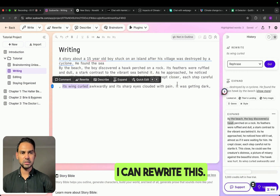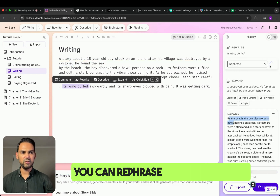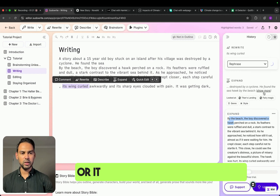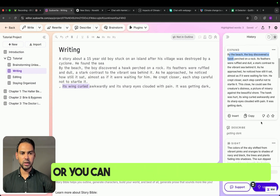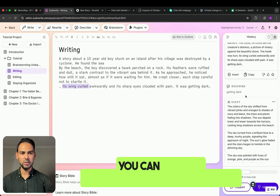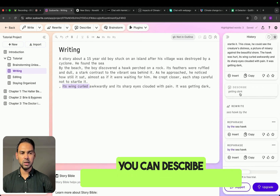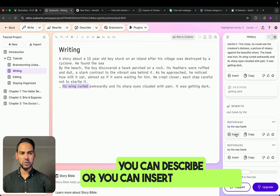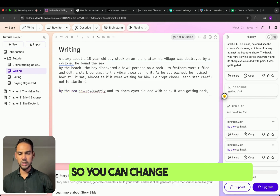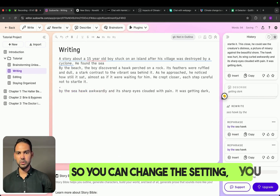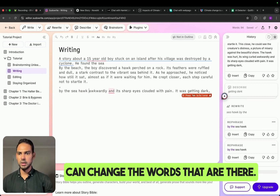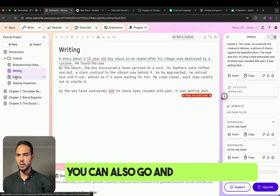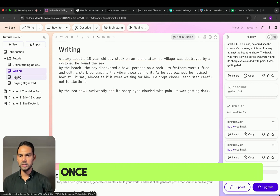I can rewrite this. You can rephrase the text as well, or it can allow you to expand, or you can add language features to that. You can describe, or you can insert that as well. So you can change the setting, you can change the words that are there. You can also go and edit your work once it's done.